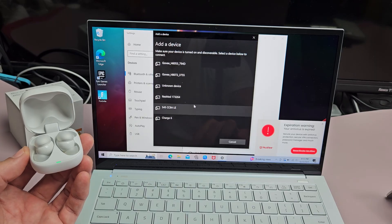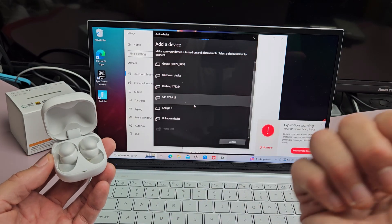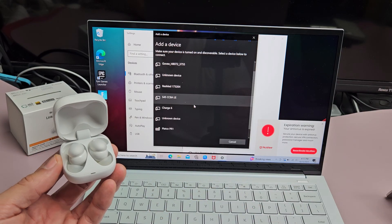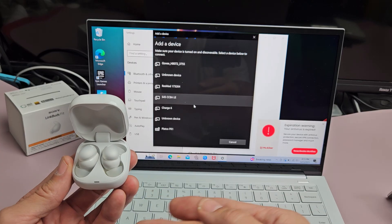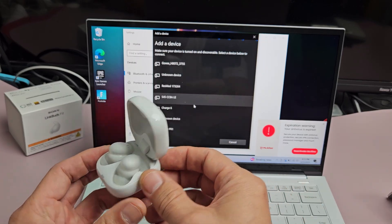But mine's not going to show up because I'm connected to a different device somewhere. So for myself, I'm going to manually put this in pairing mode.